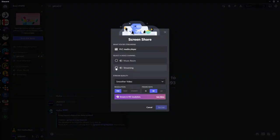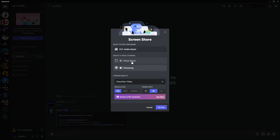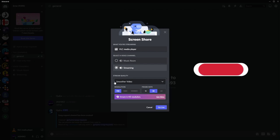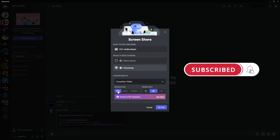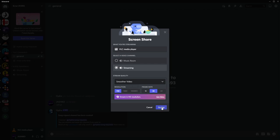Next just change the option to streaming. You can do music room if you want, but streaming works fine, if you have music room obviously. Then you can adjust your stream quality. Most people have 720, but if you have a sub you can change this, then just click go live.